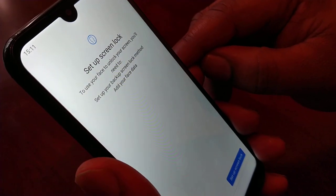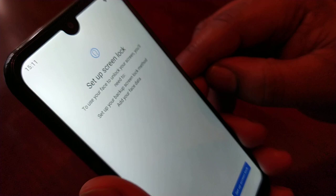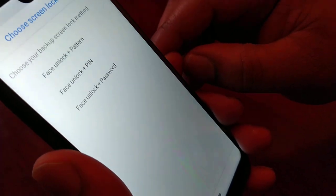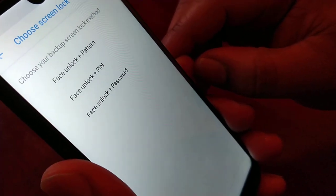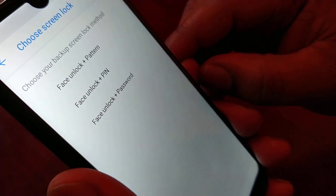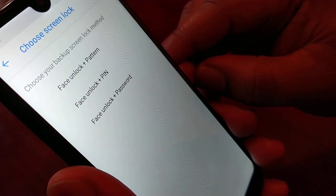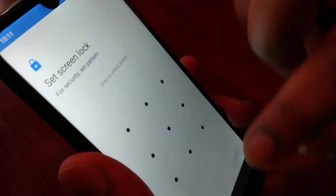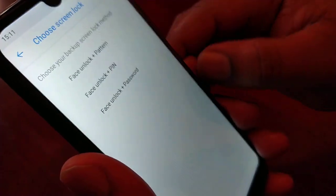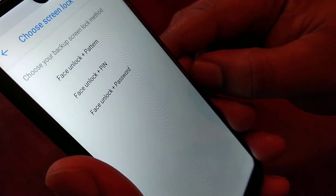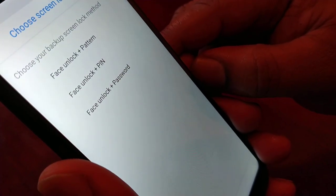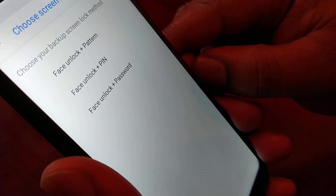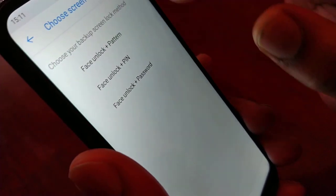It will take you to the Set Up Screen Lock screen. You have three options: Face Unlock and Pattern, Face Unlock and PIN, and Face Unlock and Password. I'm going to select Face Unlock and PIN.